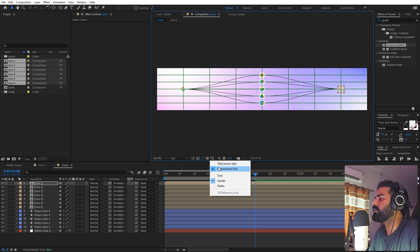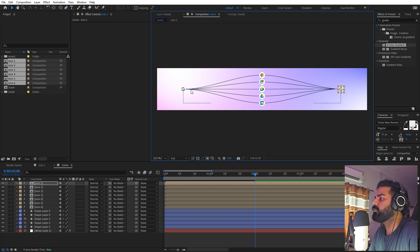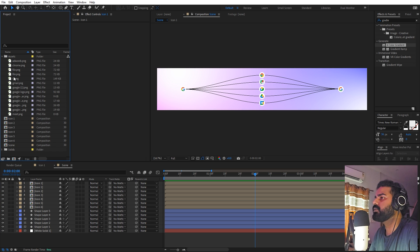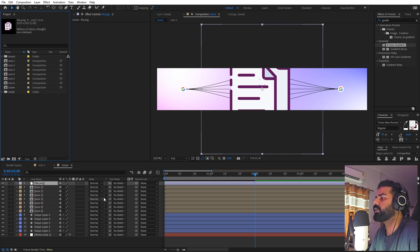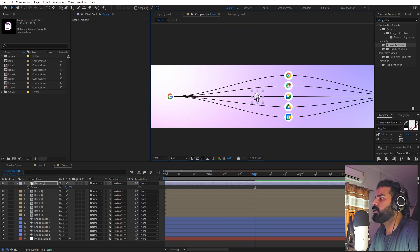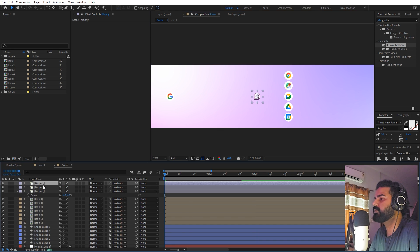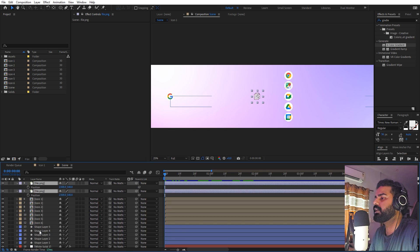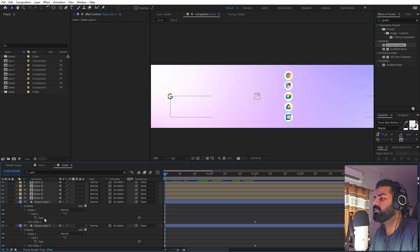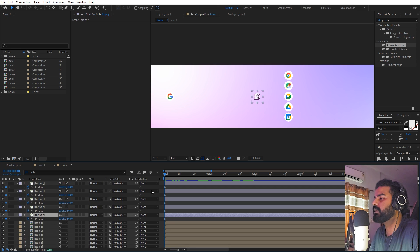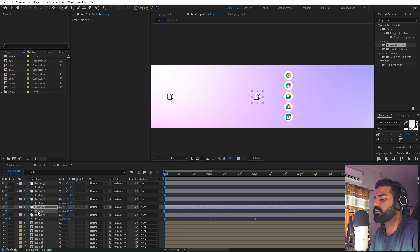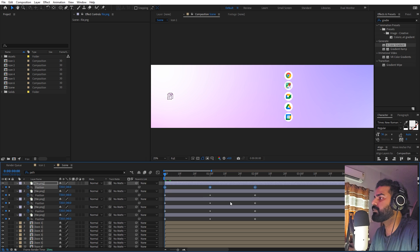We can get rid of the proportional grid. Now we're ready to add our data or any element you want to flow across these lines. I'll drag in a file element, press S to scale it down to a good size. To make it flow across the lines, create five copies since we have five icons. Select all these layers, press P for position, and add keyframes. Then select all layers and search for 'path'. Go to the first line layer, copy its path, then select the first icon layer, select its position property, and paste. Go to the second path, copy it, select the second icon, go to its position, and paste. Repeat this for all layers — now all data elements will follow their respective paths.